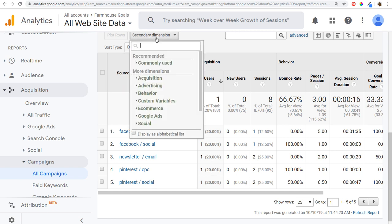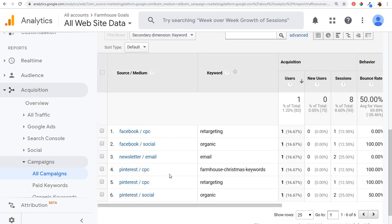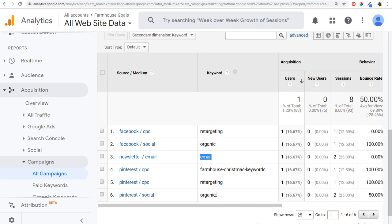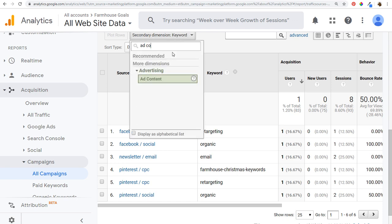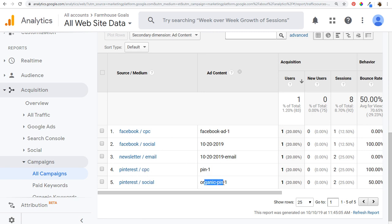Under Secondary Dimension, typing in 'keyword' shows the different targeting we set up: Pinterest CPC had 'farmhouse Christmas keywords' and a retargeting example; Facebook CPC has retargeting; Facebook social shows organic; newsletter email shows email; and Pinterest social shows organic. Switching to 'ad content' shows the specific content pieces — Facebook CPC had 'Facebook ad one,' Facebook social had the date, newsletter email had the date and 'email,' Pinterest CPC had 'pin one,' and Pinterest social had 'organic pin one.'